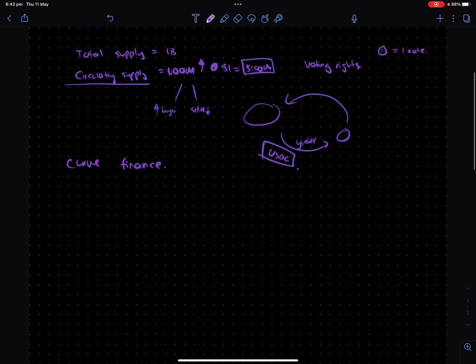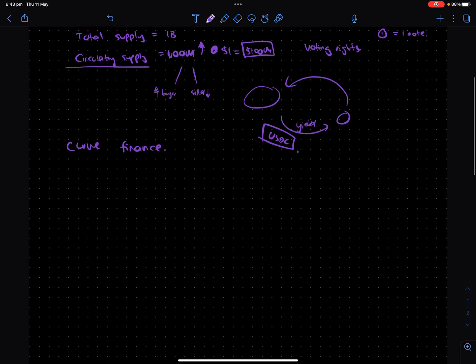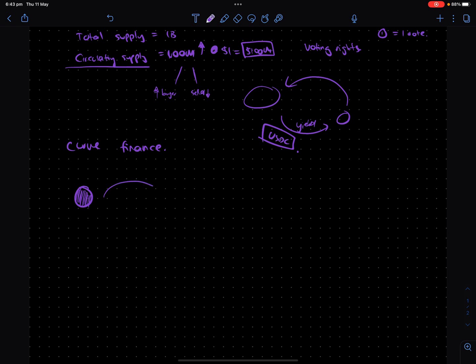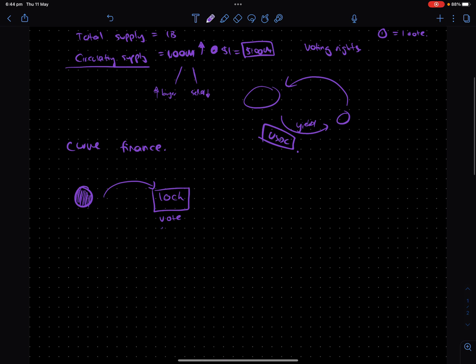So the whole idea around VE is that you have your token. I'm going to use this purple thing with lines through it to demonstrate a token and you basically lock it up in the system which is called VE effectively. But VE stands for vote escrowed. And the whole idea is you can choose to lock up your tokens for as short as one week up to four years.